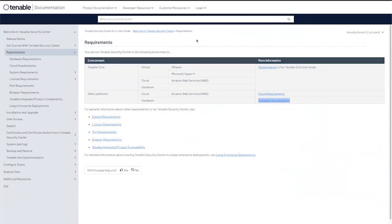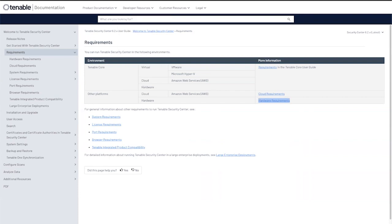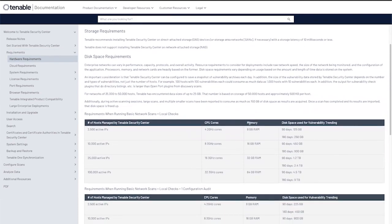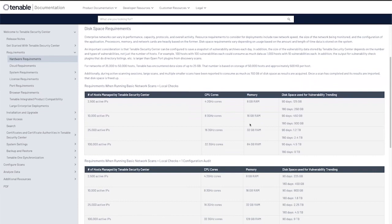The requirements to install Tenable Security Center are as follows. We support a virtual Tenable core appliance which can be installed on VMware, Hyper-V or cloud-based. The hardware requirements are listed in the documentation as shown on screen. We will also put a link to the description below.